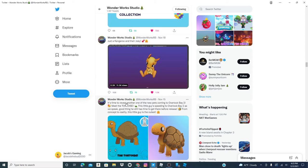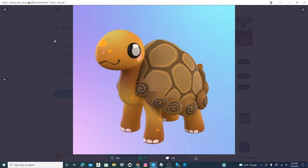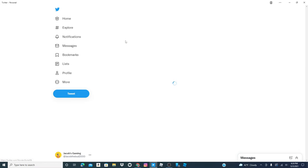Time to read another one of the pets coming to Overlook Bay to meet the tortoise. Oh, and then they fixed the kangaroo. It actually has a joey now.